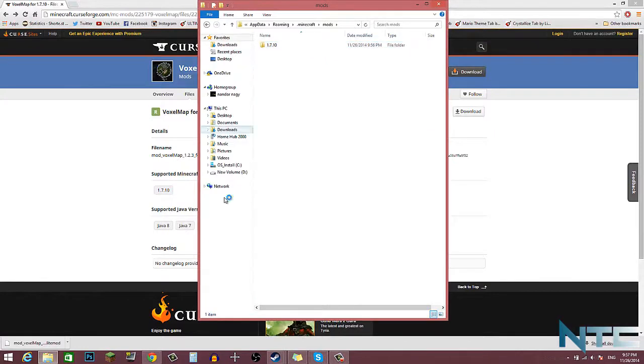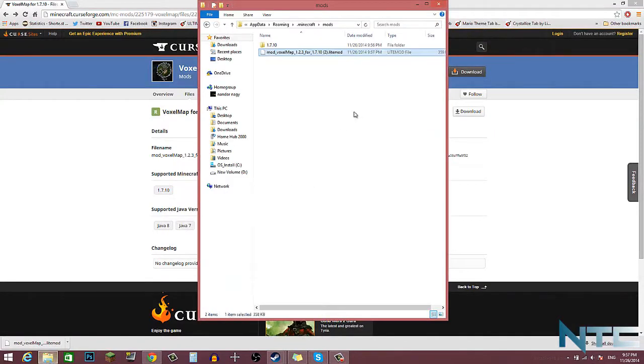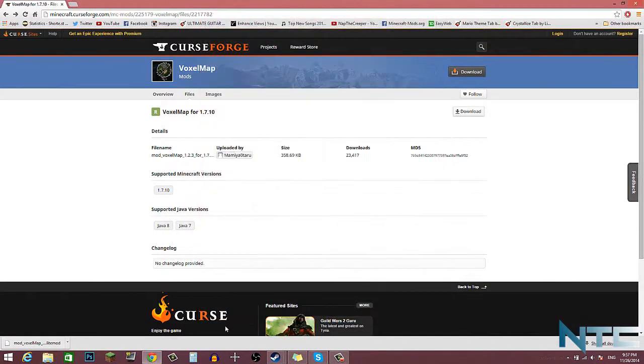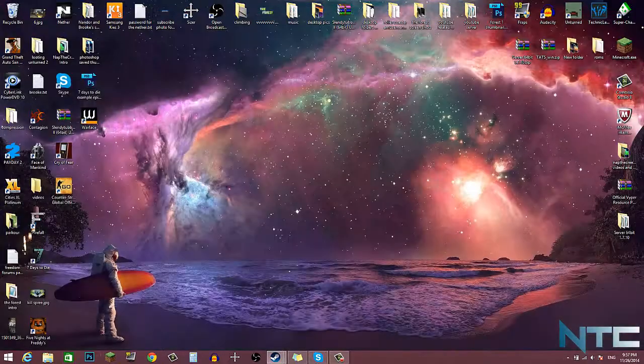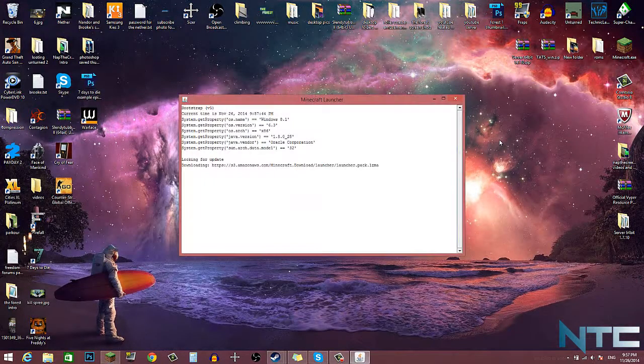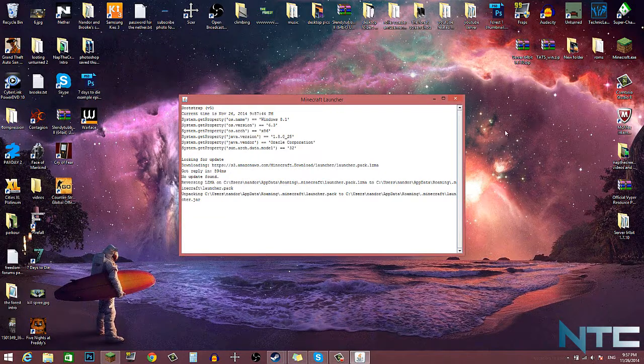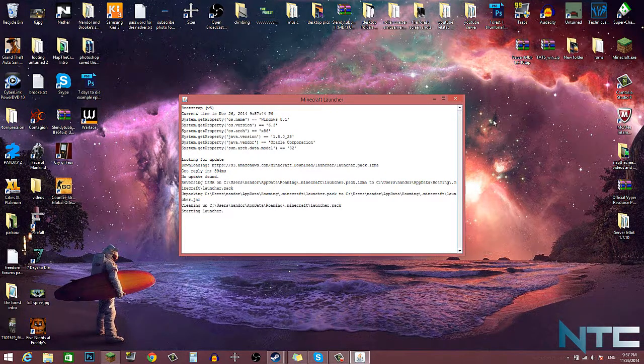Now you're in your roaming, and then you want to hit dot minecraft and then go into your mods. And then this is where you want to drag Voxelmap mod. Close that up, start up your Minecraft again, and then it should work.